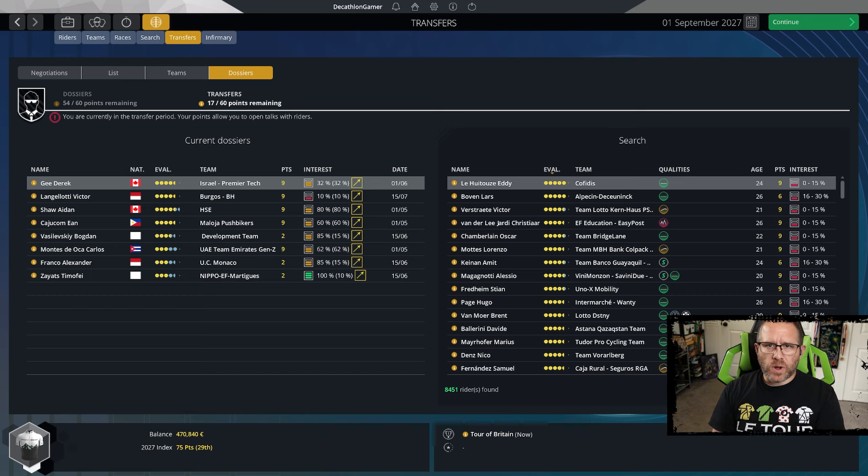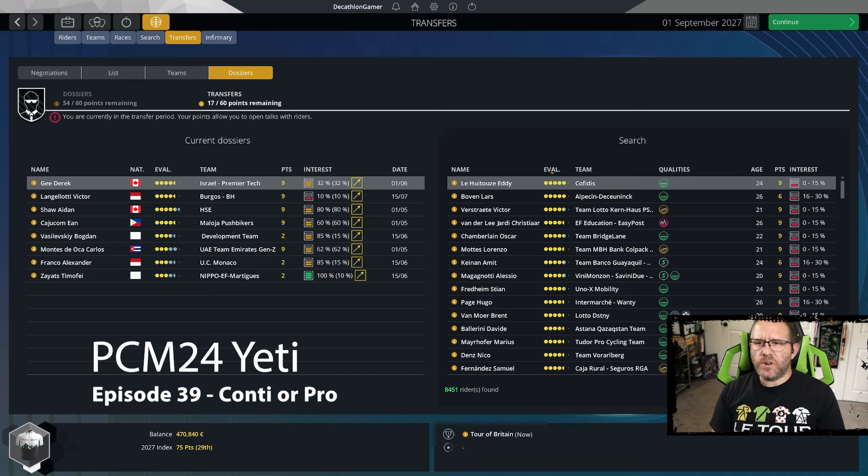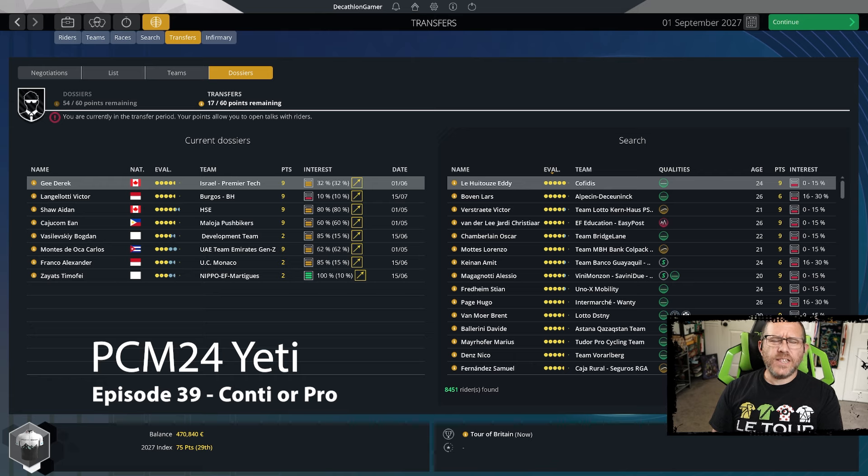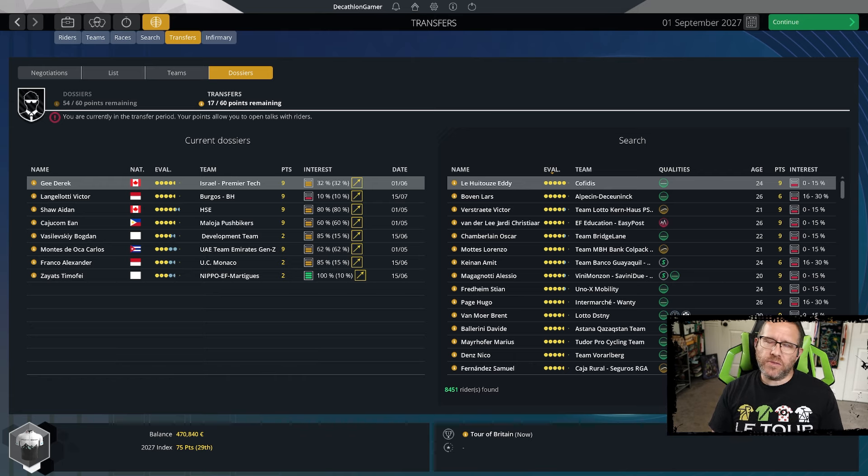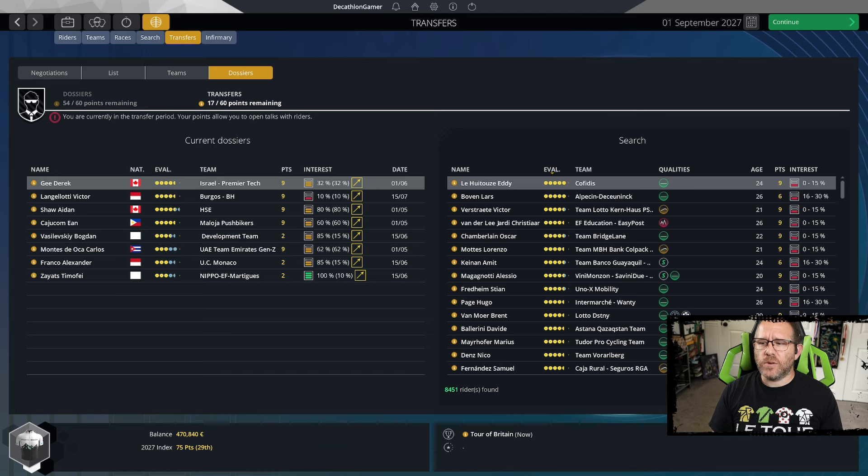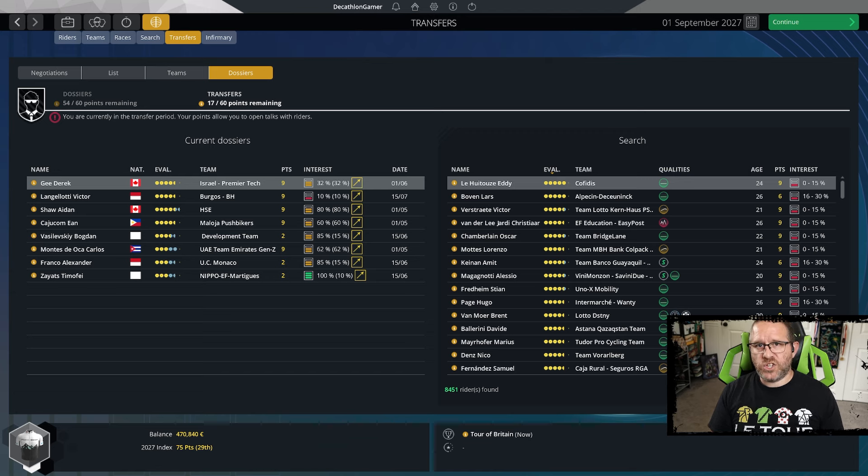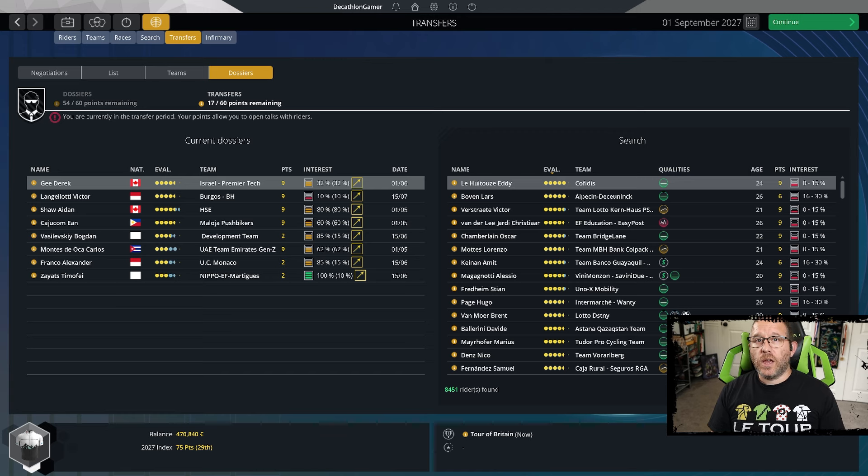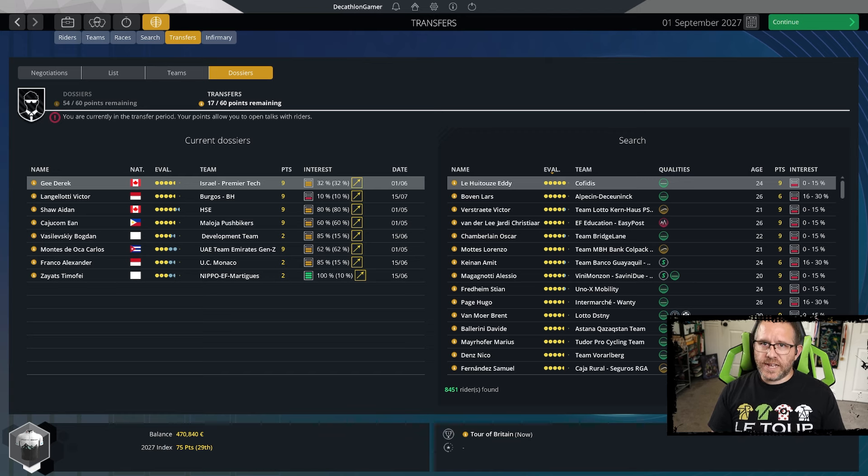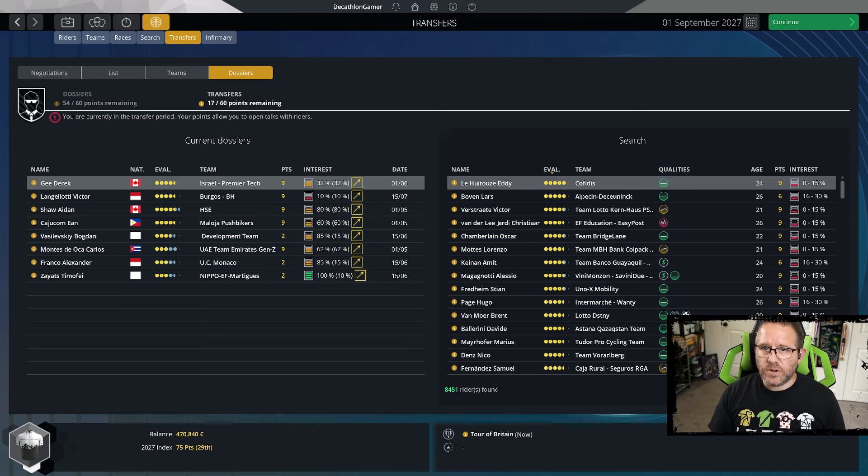Hey, I'm the Catholic Long Gamer. Welcome back to PCM24 Yeti, episode 39. It's first of September now, but I would suspect that within about three to five minutes, we should be to the first of January. So we're going to be wrapping this season up extremely quick. We've already done our signing special in the last episode.